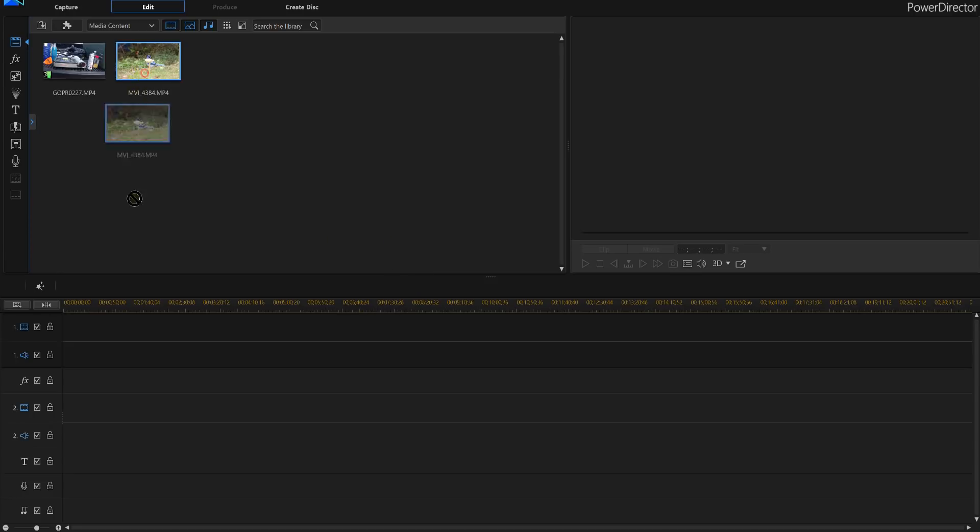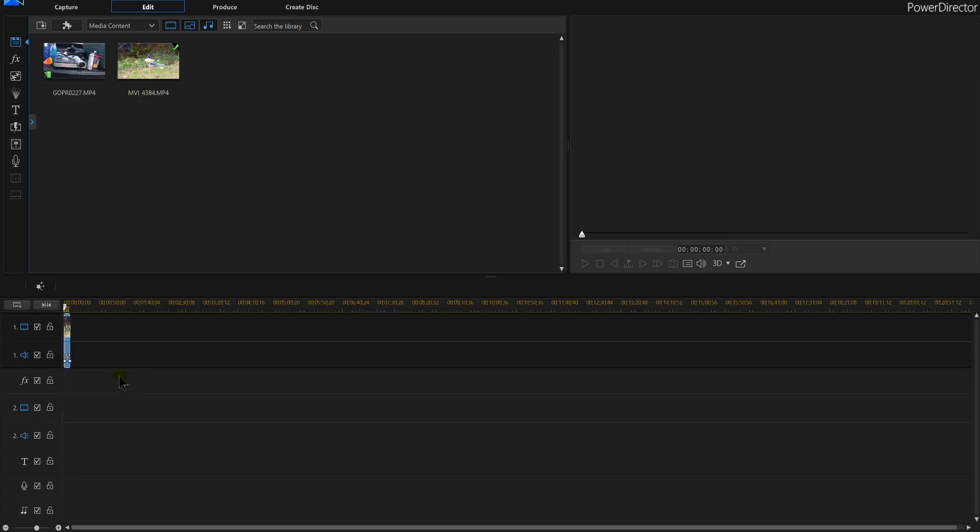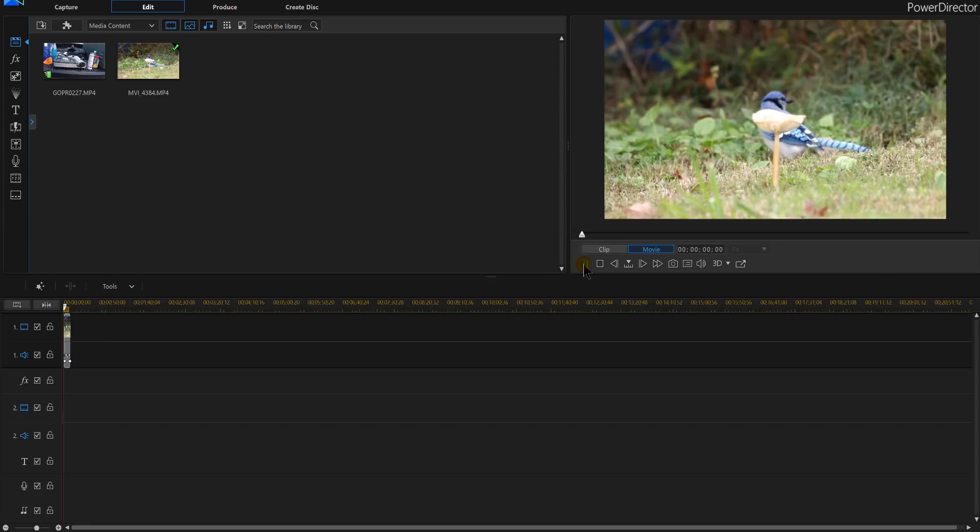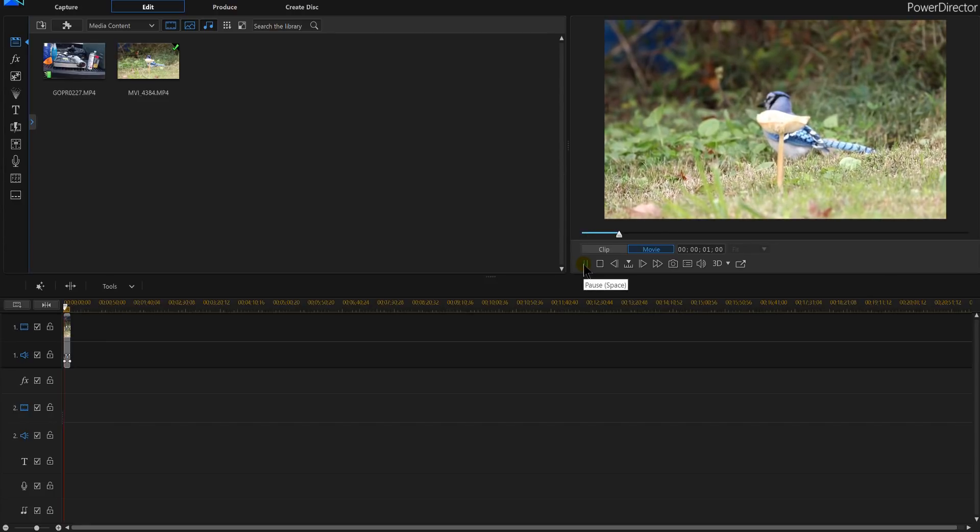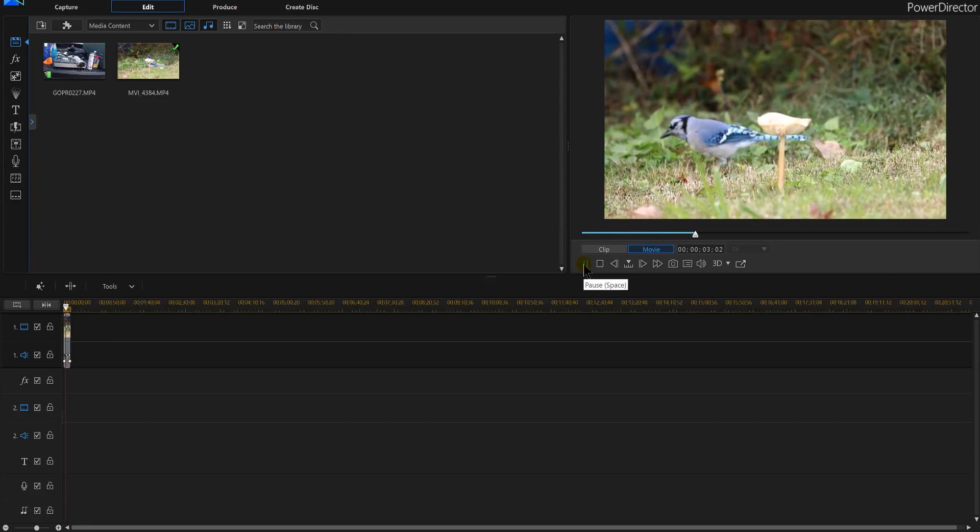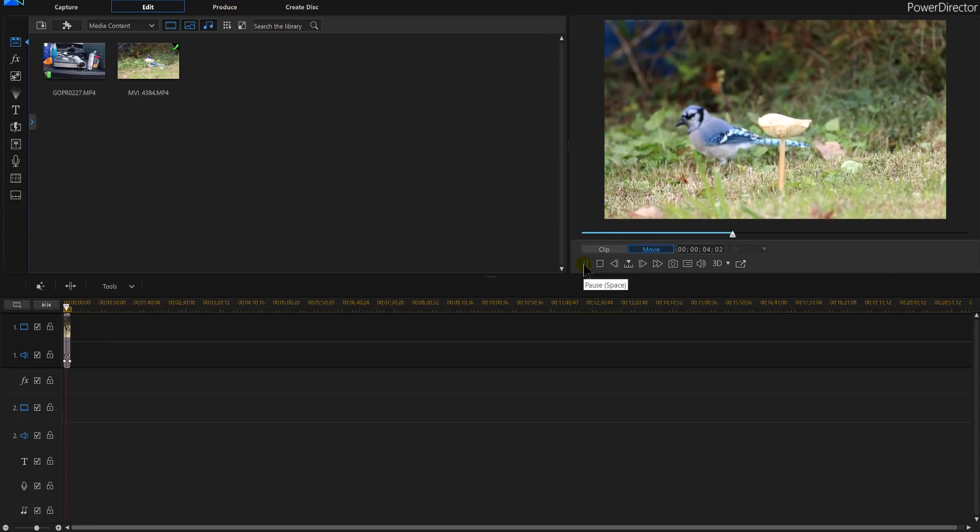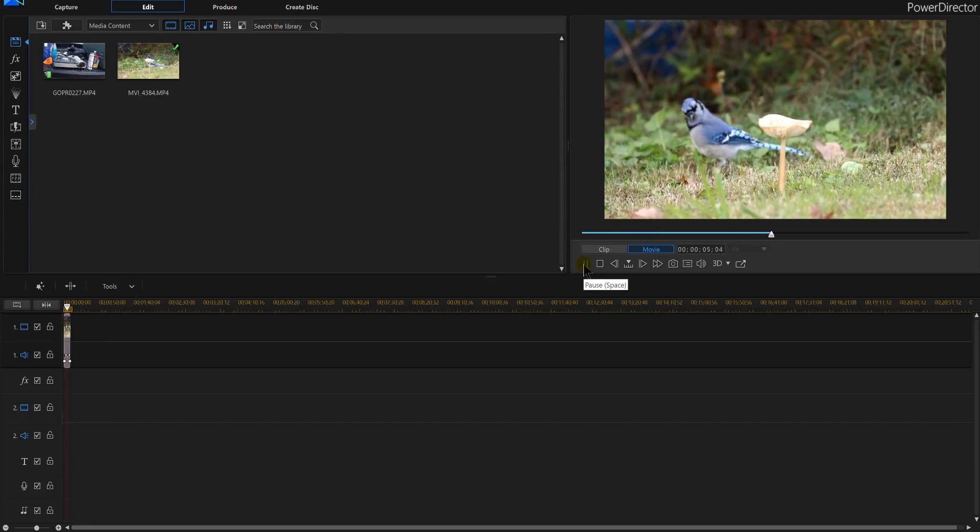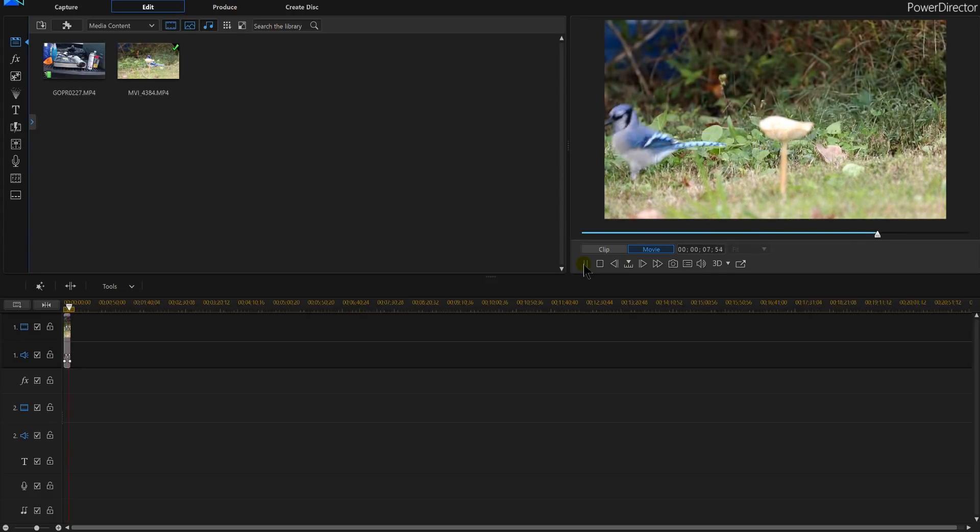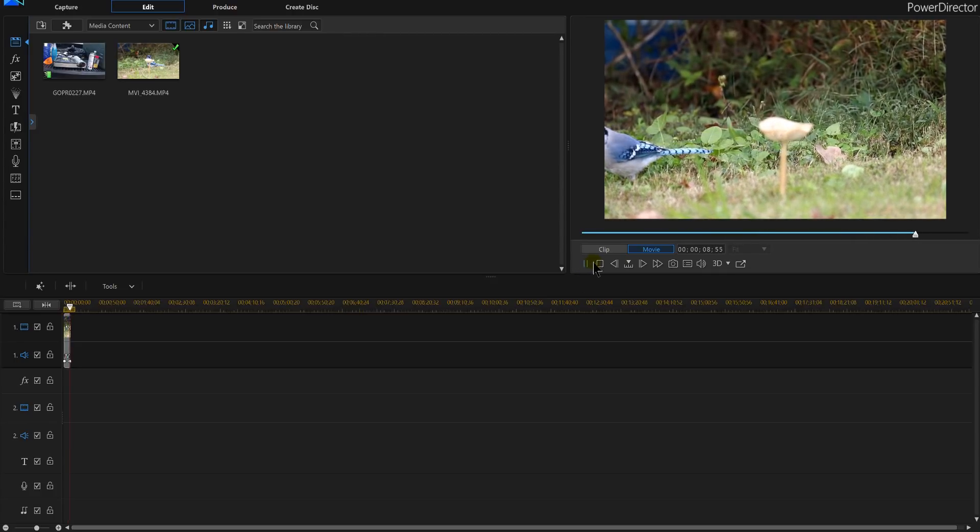So first I'll bring my video down into the timeline and I've got a Blue Jay walking around. I actually took that video myself and you'll see there he is looking around, we've got a video of a nice Blue Jay there.